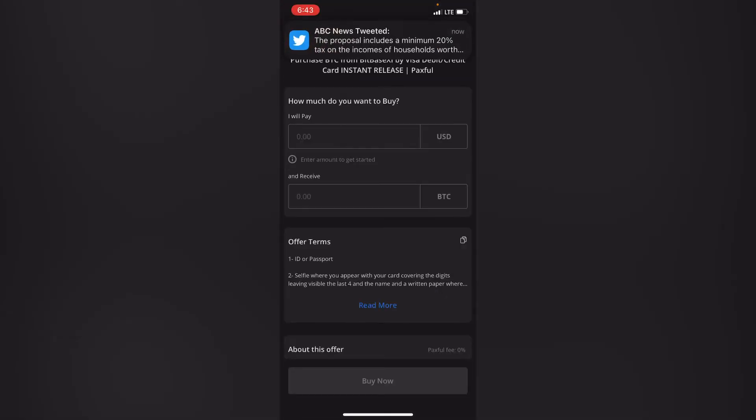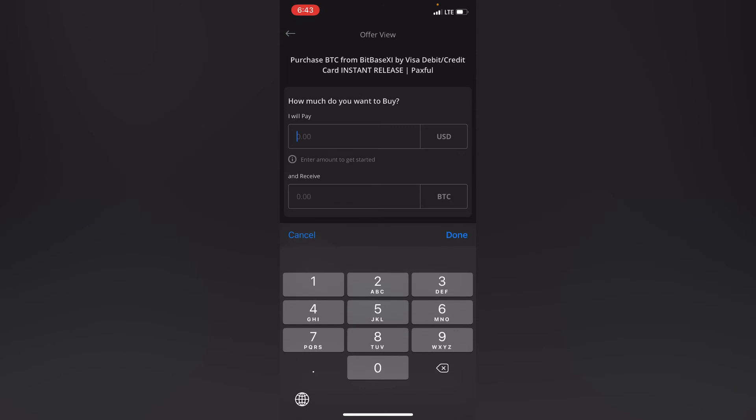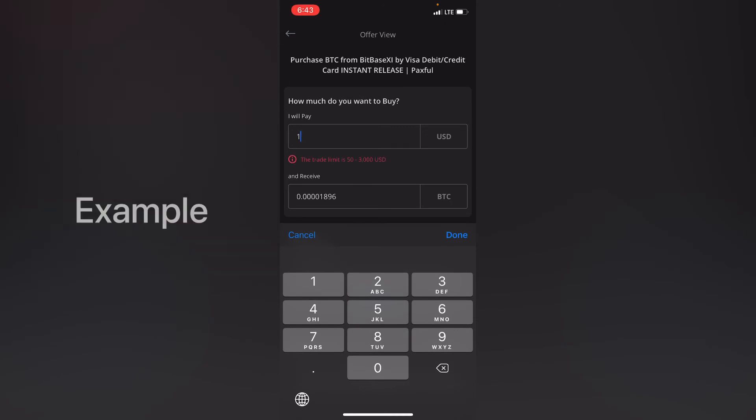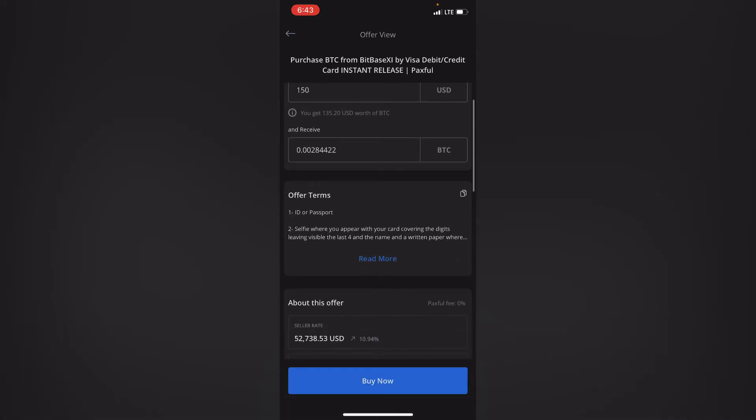So I'll enter the amount of Bitcoin I want to buy in USD. So let's say I want to buy Bitcoin with 150 US dollars. So that's how much Bitcoin I'm going to have which is 0.00284422.